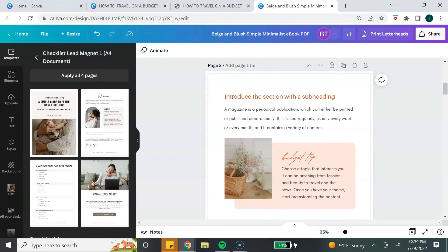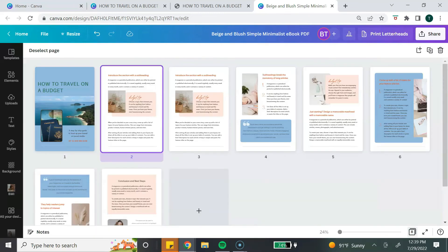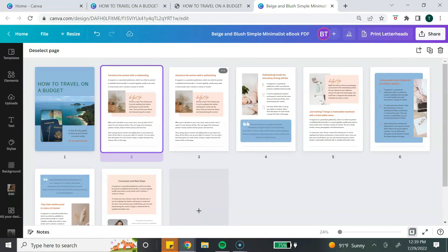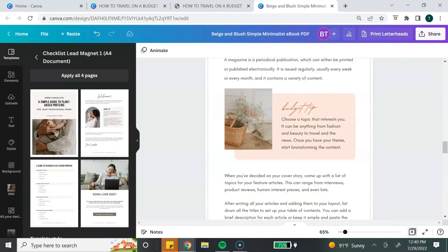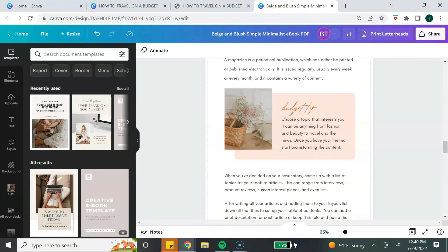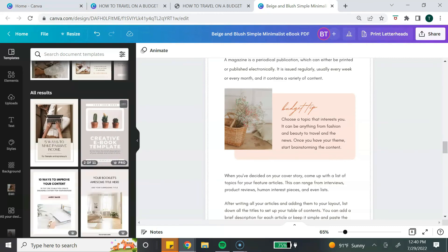The next Canva tip is to use the page grid to manage your ebook pages. Select the page number at the bottom — this number is the total number of pages in your ebook. Click on it and you will see all the pages in the layout of your ebook. You can select a page and move it around to rearrange your pages, and you can also add, duplicate, and delete pages from the page grid. To get back to the editor, click on the number again and it will return you to the single page view.